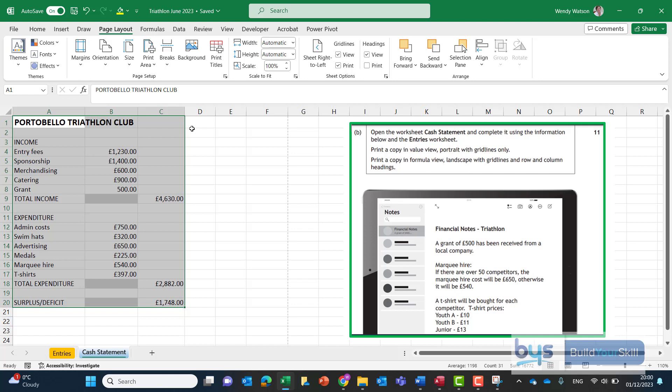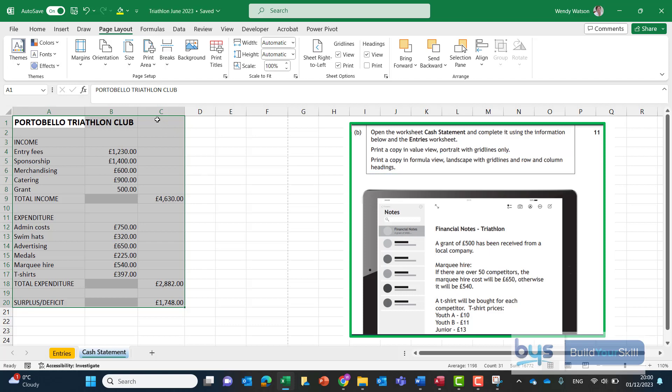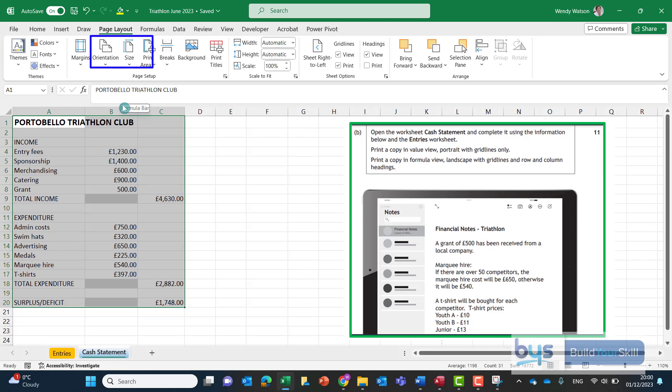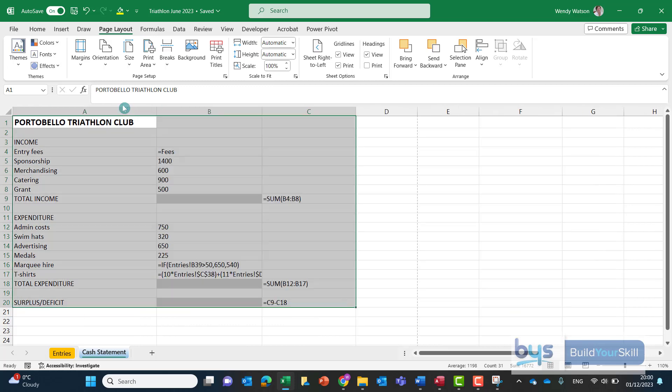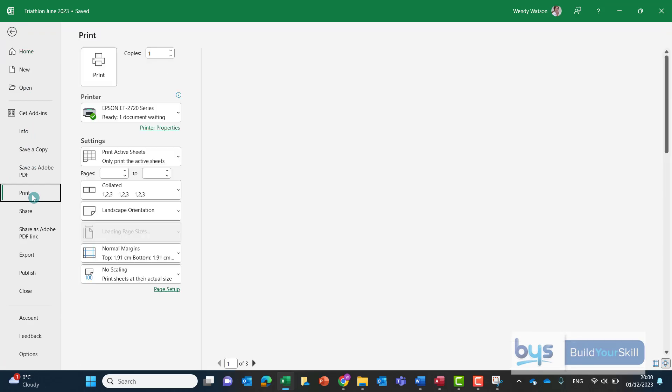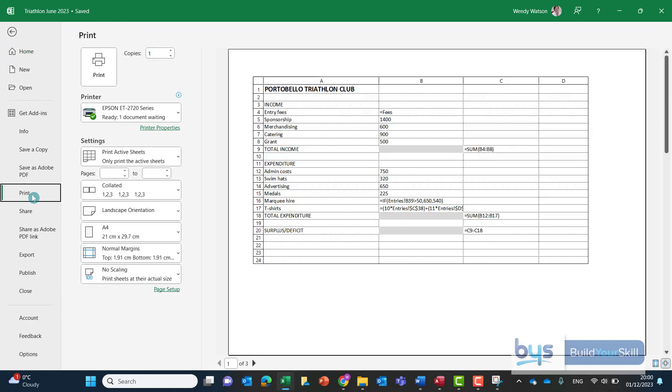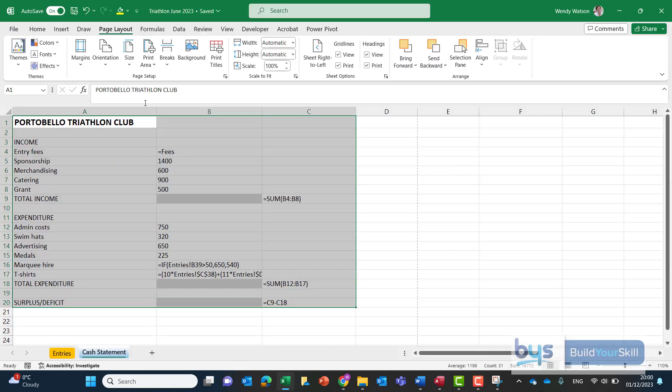And then the other one would be printing in formula view landscape this time with grid lines and row and column heading so remember to change it to landscape there's different ways you can go but if you go into page layout you can go into orientation and change it that way and remember the quick way to get the formulas put your finger on the control key and pressing the button under the escape key on the left of your keyboard like that.